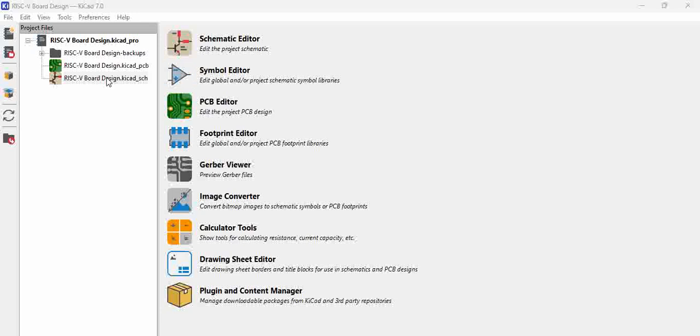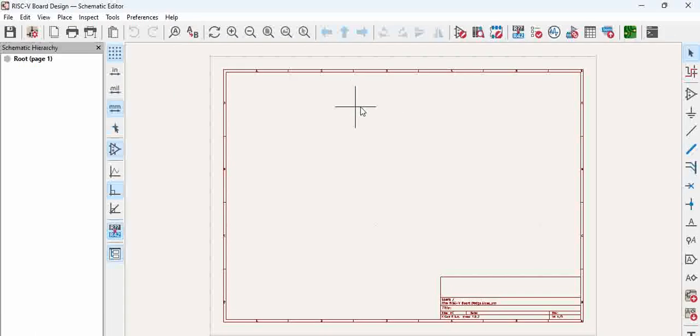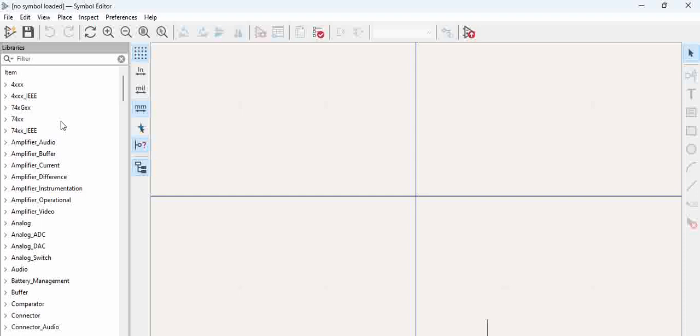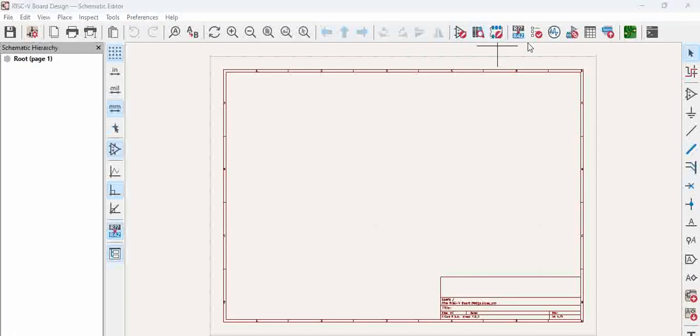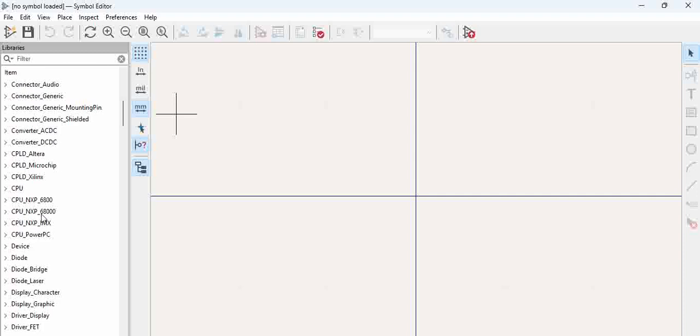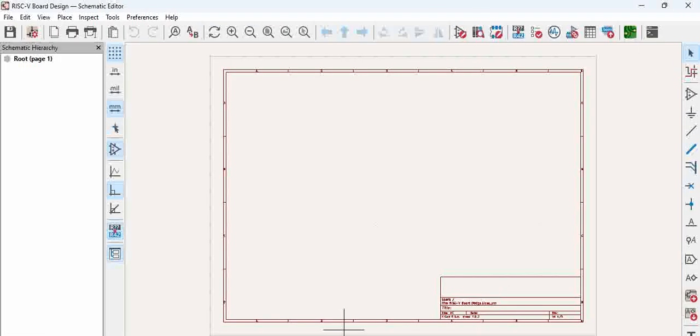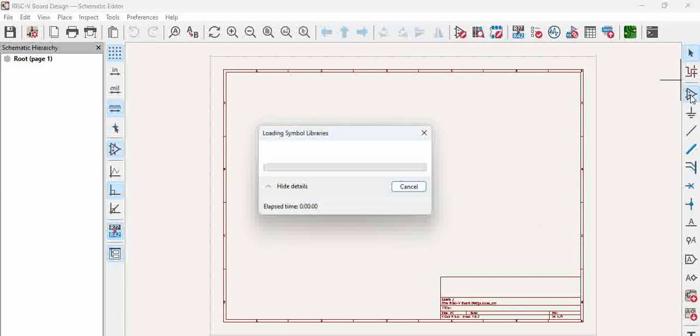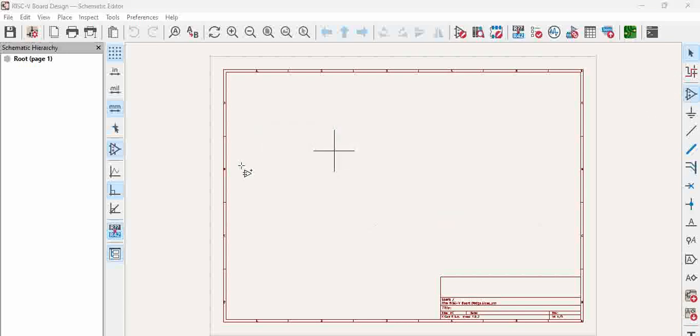And then once you click on the schematic and if you want to add a specific symbol to the project, you go here and add a symbol.